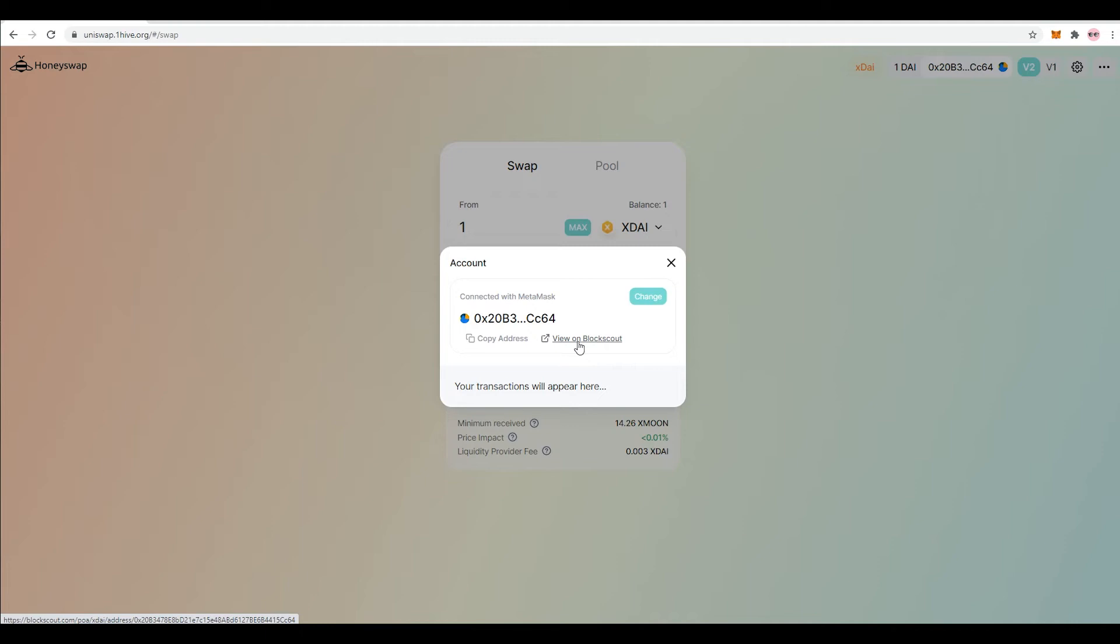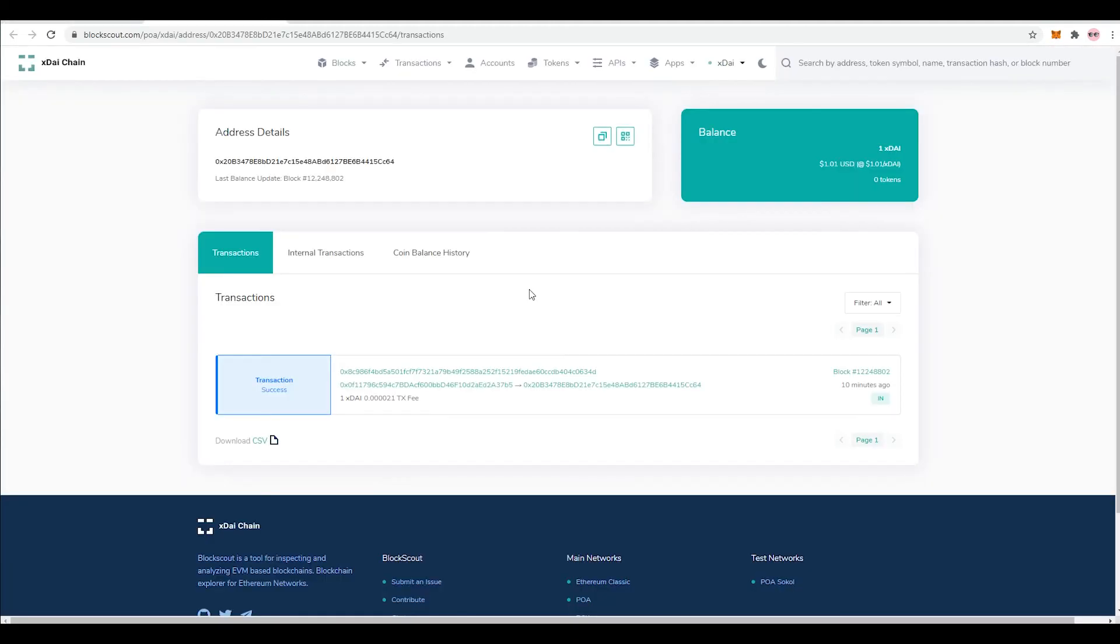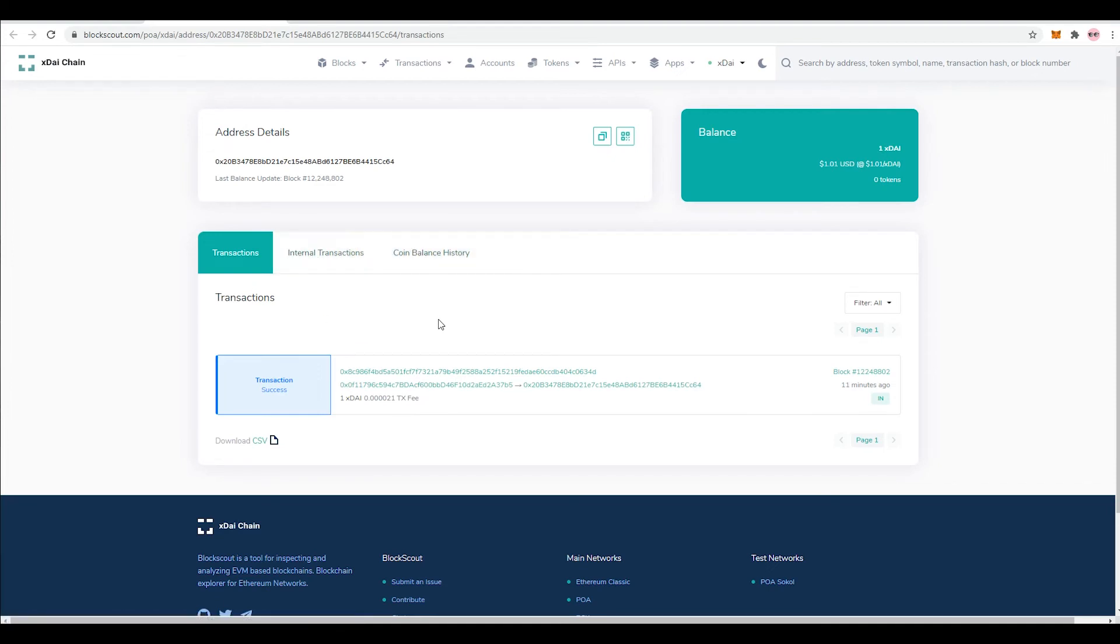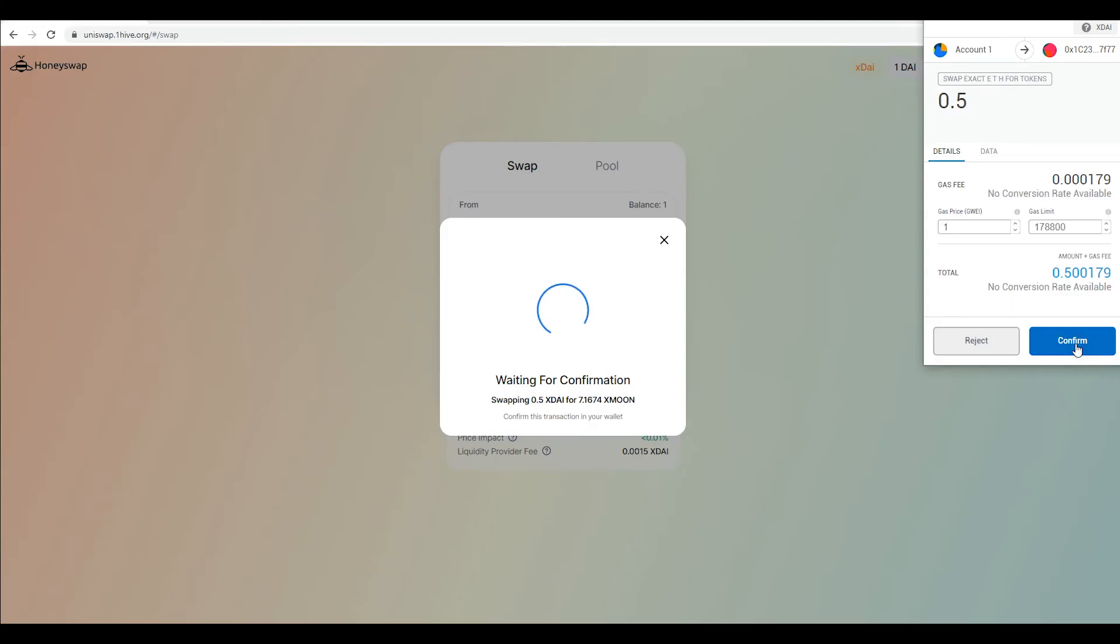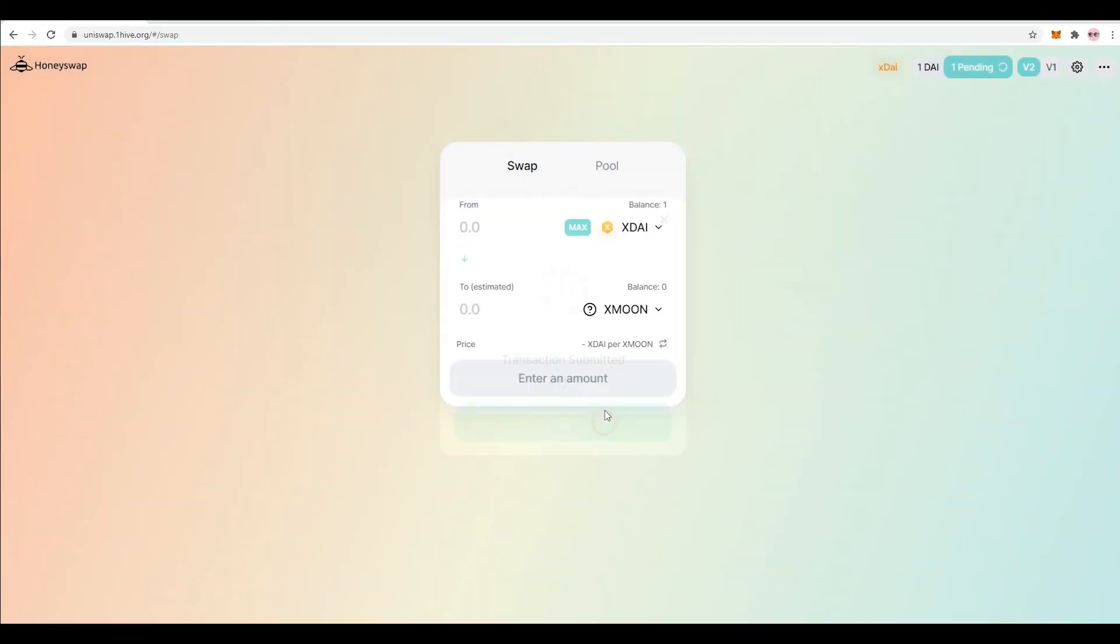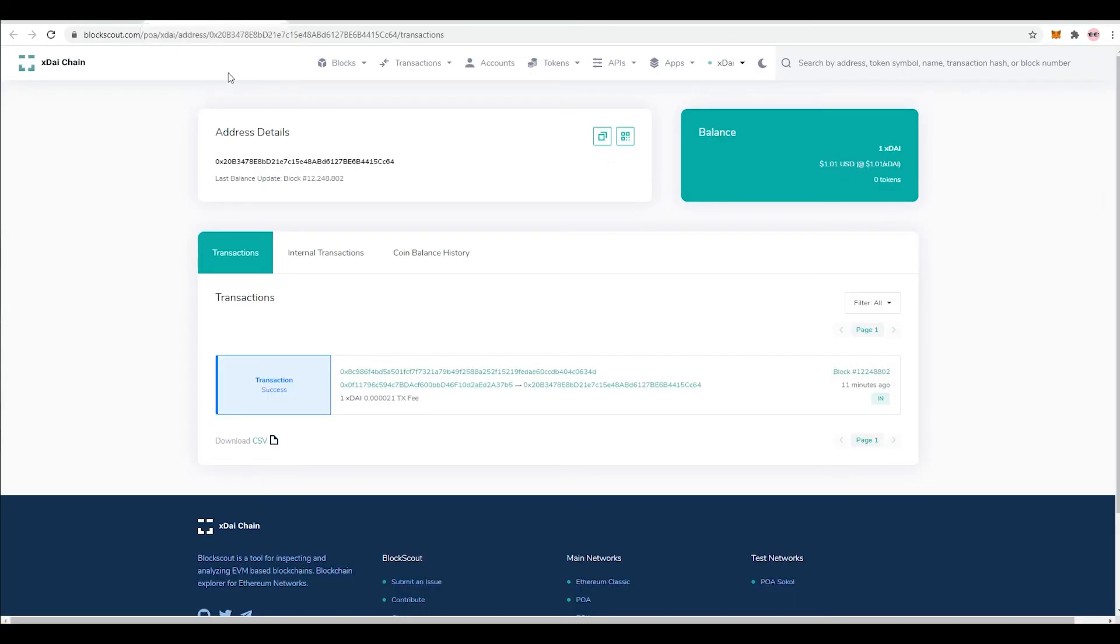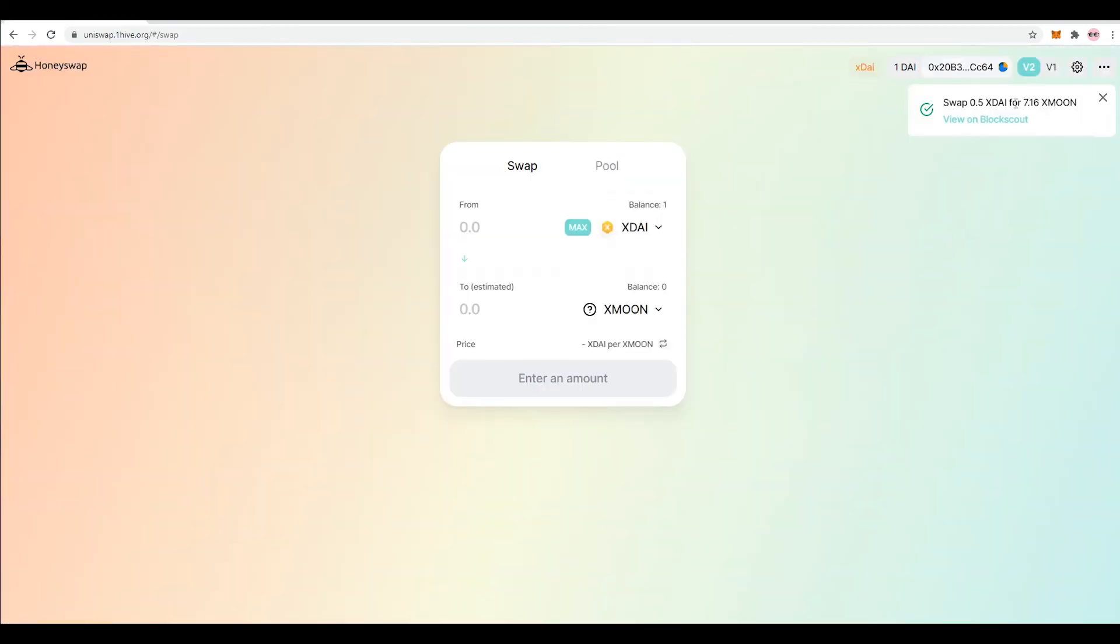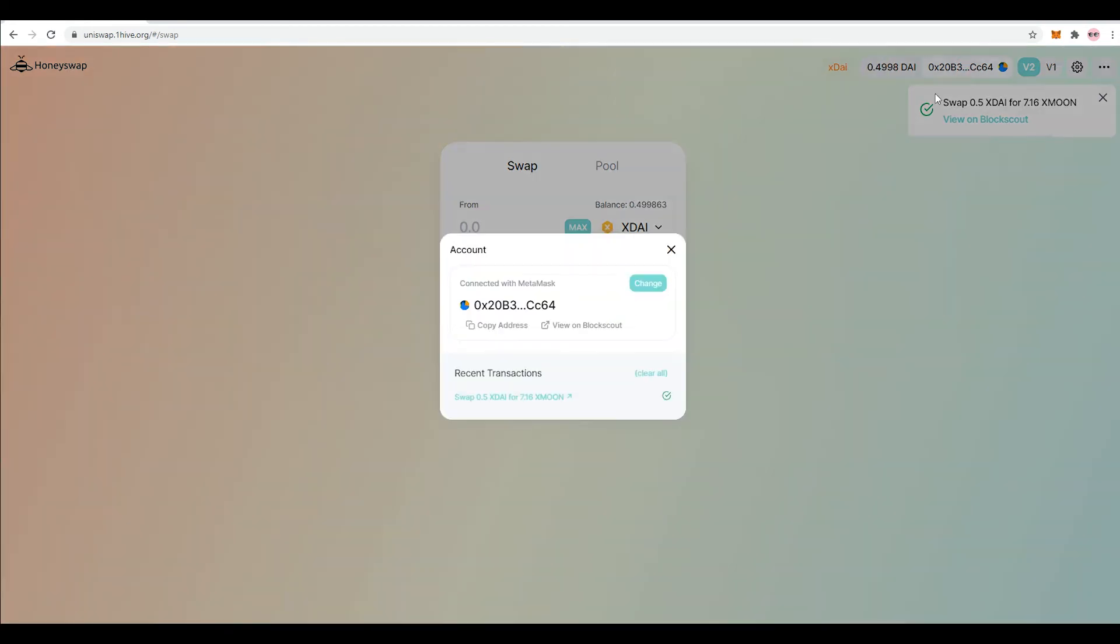After going to BlockScout, obviously you can't see this right now, but when I make a transaction - you know what, why not, let's buy some Moons just for testing here. And now as you guys can see, the swap worked out and we can go to BlockScout.